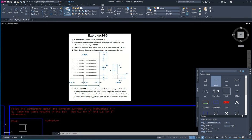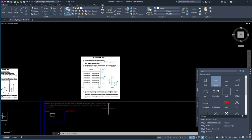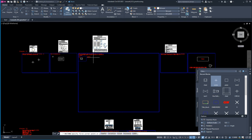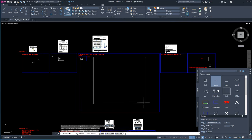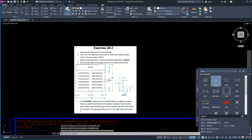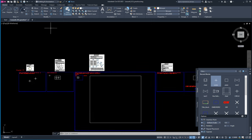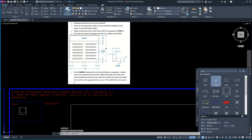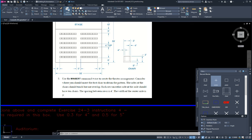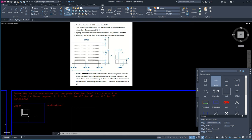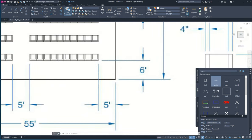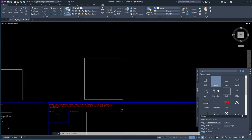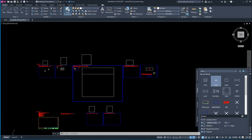Now I need to draw the whole auditorium — it's a big box, 55 by 55. I'll use my rectangle tool, type 55 by 55, there it is. There's a stage at the top — I draw a line across the top, snapping to those edges, and then offset that 12 feet down. There's my box. There's still a stray line — I'll get rid of it.